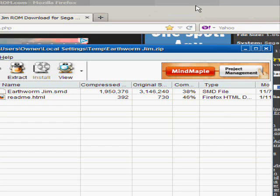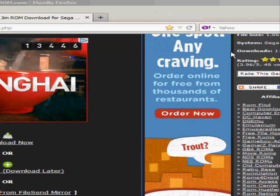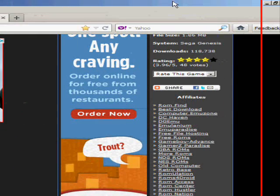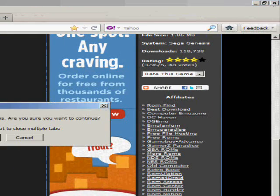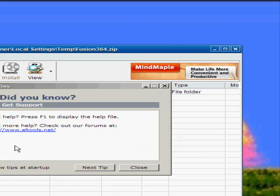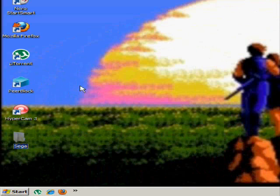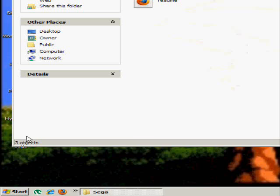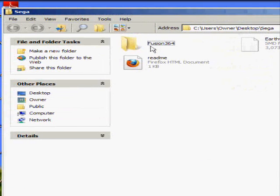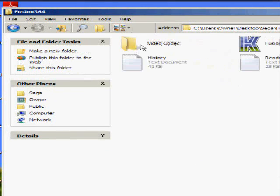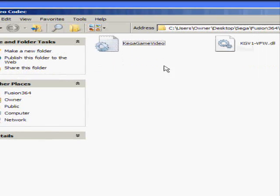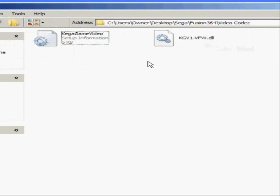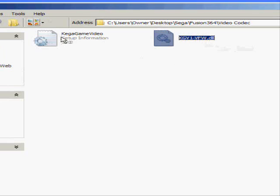Now with Kega Fusion, after you record, it uses its own codec to play the video. So you have to go into the folder, go into the Fusion 364 folder, you'll see video codec. You'll see two files, a DLL right here, and then a Kega Game Video.